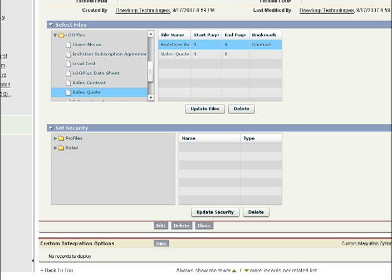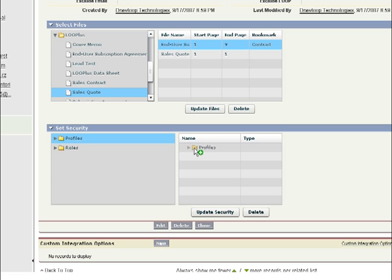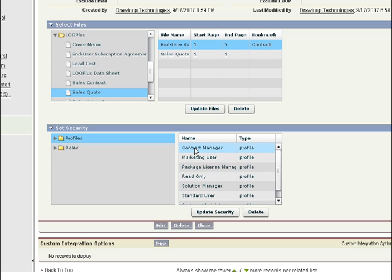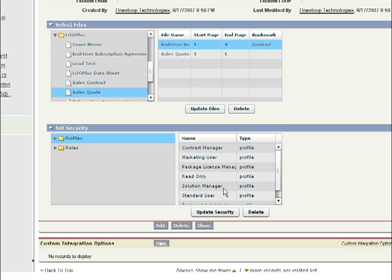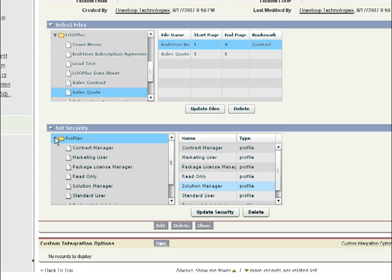Now, you are ready to set security for your DDP. We can do this by profiles or roles. If you want to make it available to all profiles, simply drag and drop the folder and click Update Security. If not, select only the profiles or roles you want to authorize for the package.